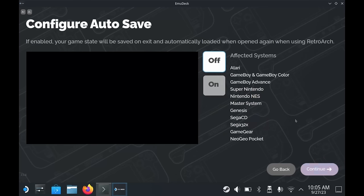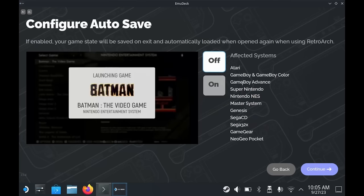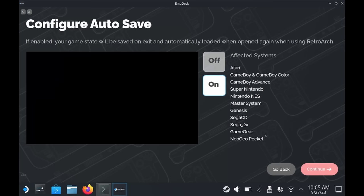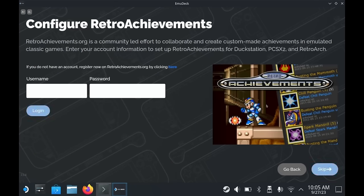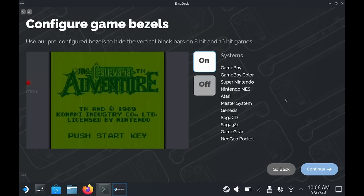The next few options are all personal preference. For the systems listed, if you want the game to auto save when you exit, then you can enable that here. When you relaunch the game, it will auto resume where you left off — pretty neat. If you have a retro achievement account, this is where you can log in. Retro Achievements is exactly as it sounds — for many of your retro games you can obtain achievements and badges as you play, similar to PlayStation and Xbox achievements. Go check out retroachievements.org if you want to find out more. For the mentioned systems, you can choose to have game bezels displayed to fill up the screen. Personally, I like bezels and the ones included are pretty neat, so I'm going to select to turn these on.